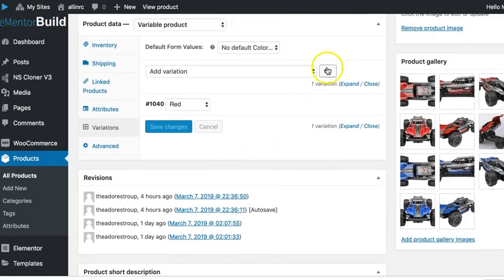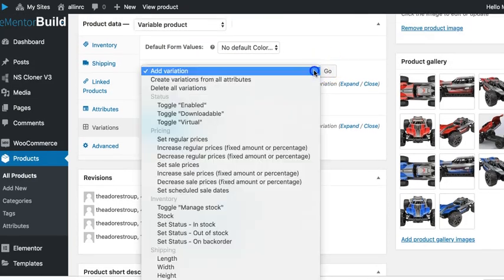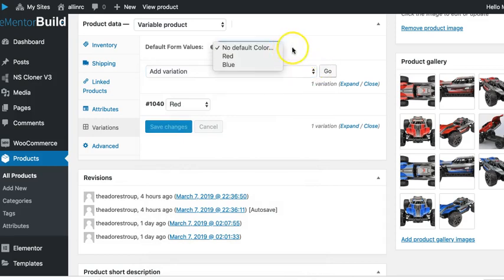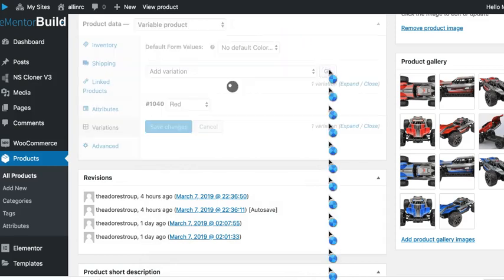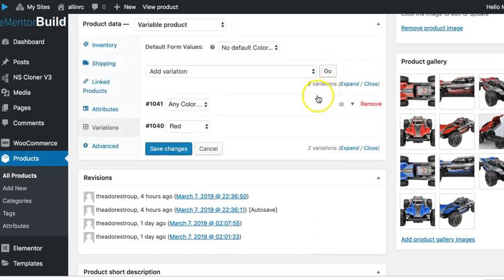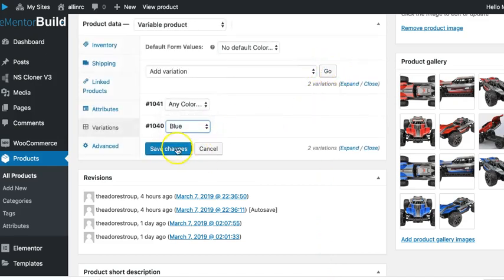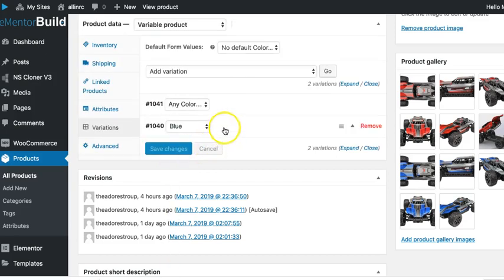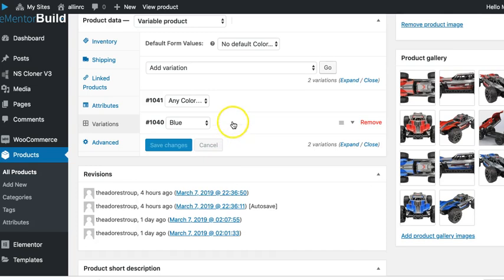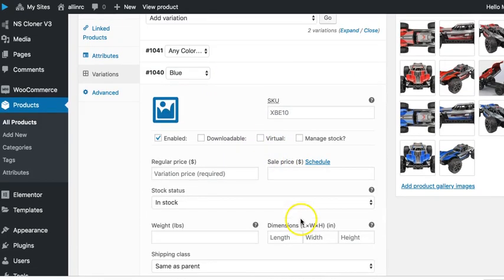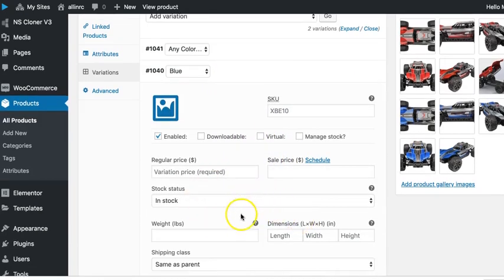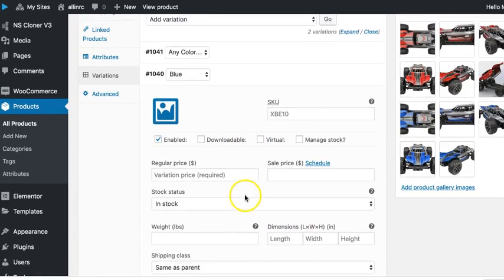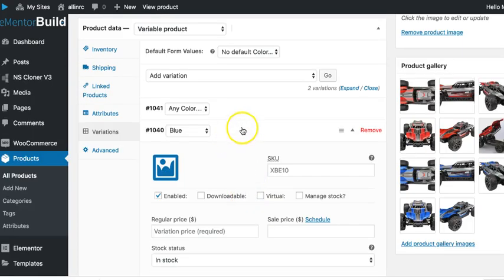And then we can add another variation. There is an option for a default color as well. I feel like it didn't save the other colors. I must have done something wrong on the previous screen. Save. And again, if you want to change, you know, add a price or the SKU or do any of that stuff down here, then you would need to make those changes.